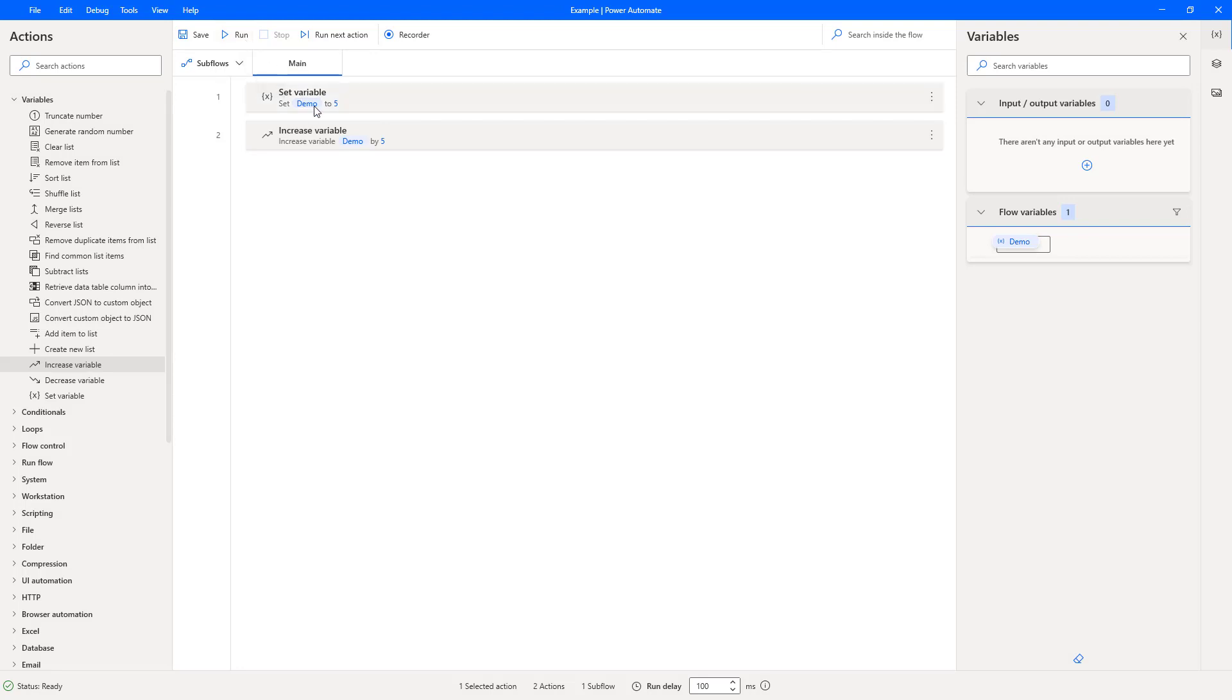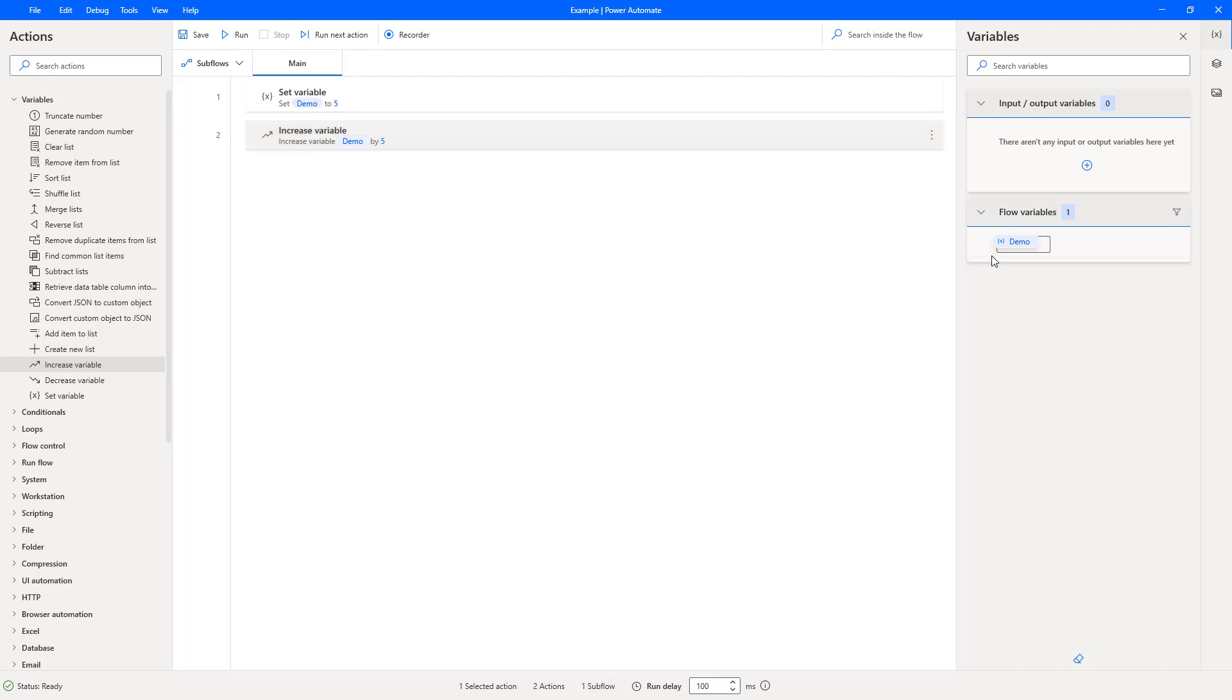Demo is going to be assigned to five, and then I'm going to use the increase variable action to select demo, which will be five at that point, and increase it by five. So at that particular point, the demo should be set to ten. So on the right hand side here under flow variables, we should have ten there.